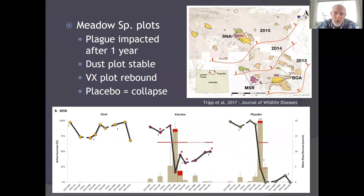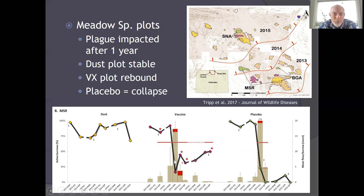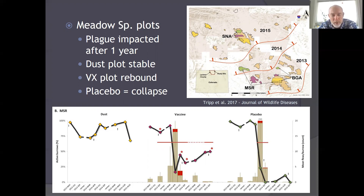On the next replicate — the MSR group — it was a similar story: once plague got in, the placebo plot was completely wiped out. The vaccine plot held on a little longer; we were able to get baits into these prairie dogs and they ate them, but then plague started to impact them and we saw a big decrease in population, with huge increases in flea numbers and plague-positive fleas. The vaccine afforded some protection better than the placebo, but there was still a significant drop-off — whereas again, the dusted plot saw virtually no fleas, no plague, and that population persisted.